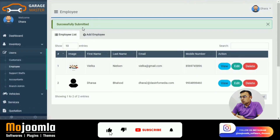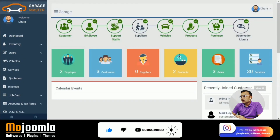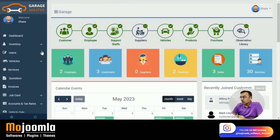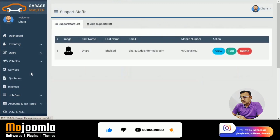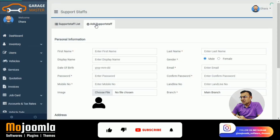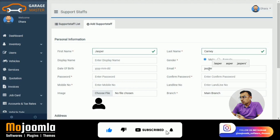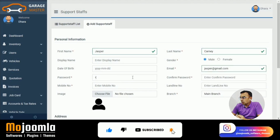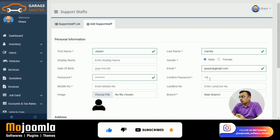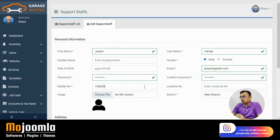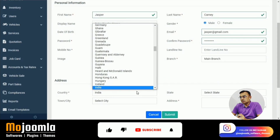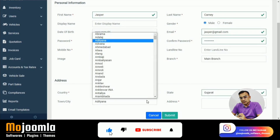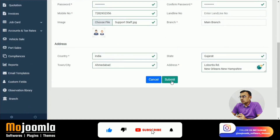The support staff role covers your receptionist, gatekeeper, and similar personnel. You add all the same basic details — email and password — and this user will call customers to schedule services or inform them when their car is ready and out of service.